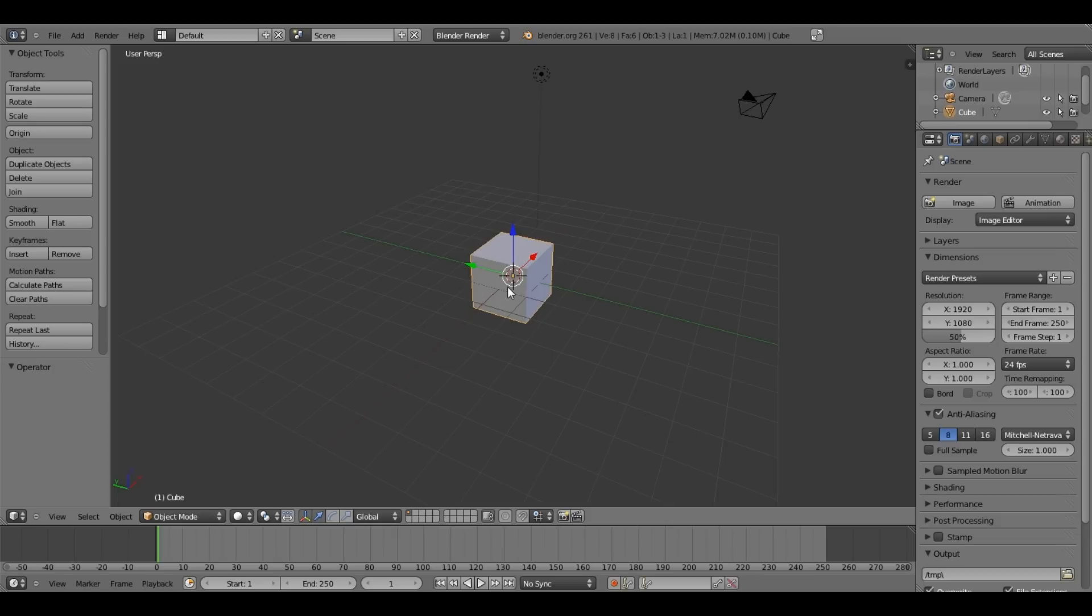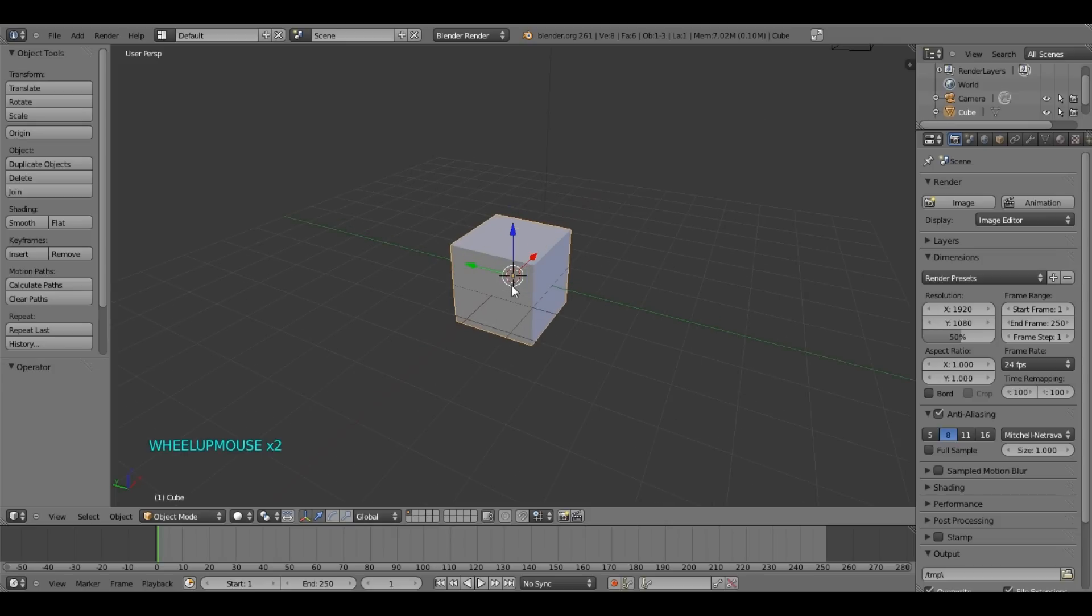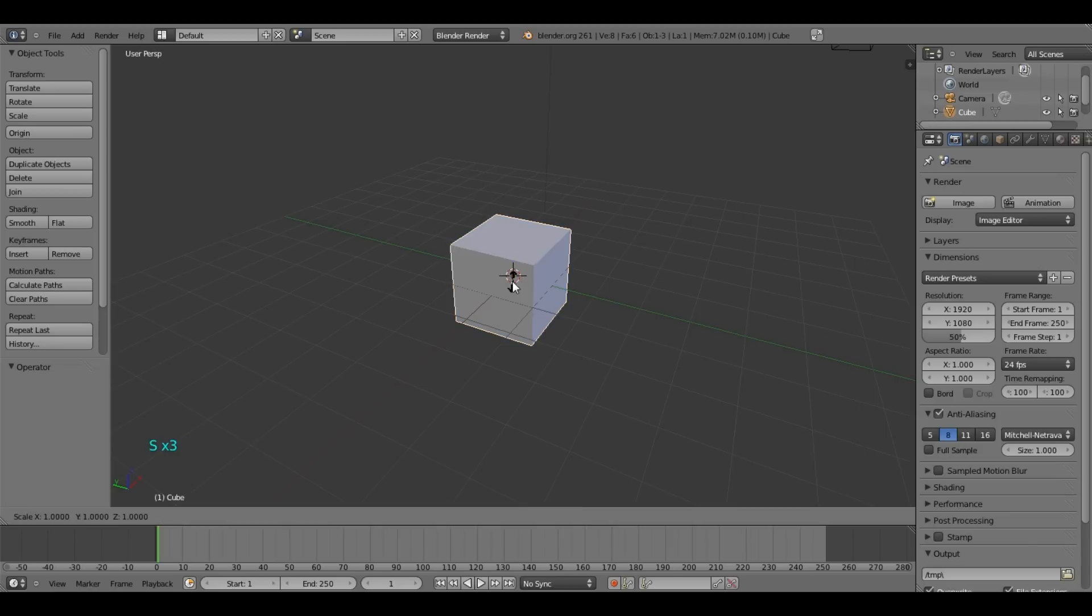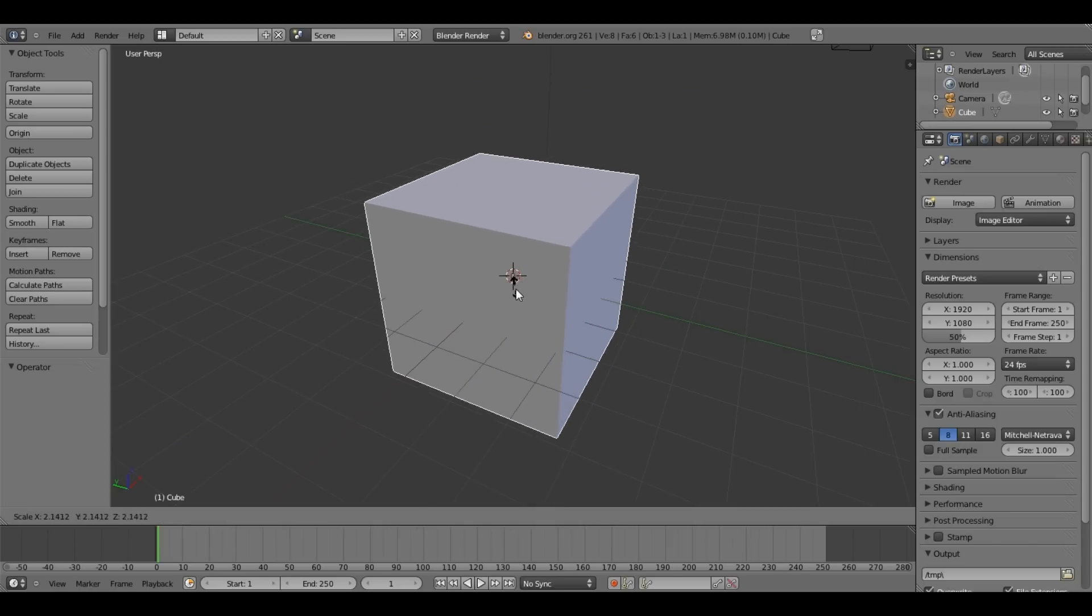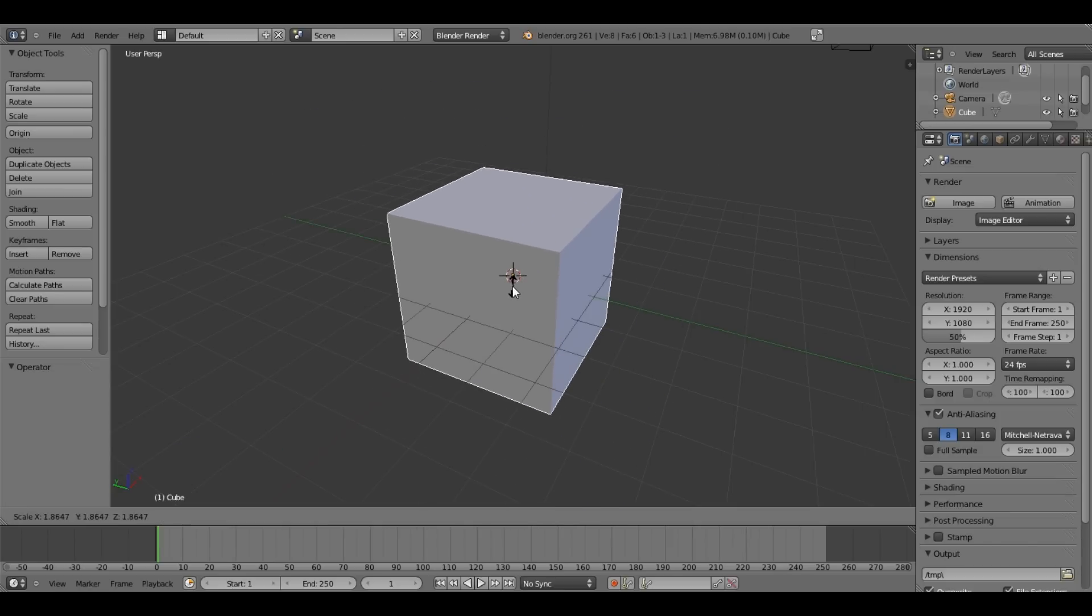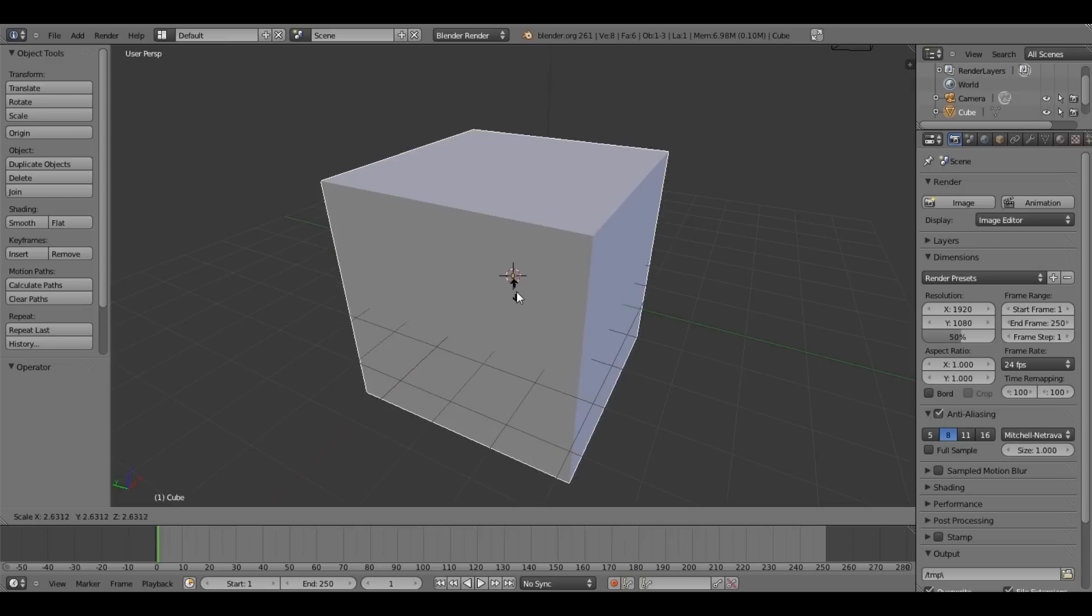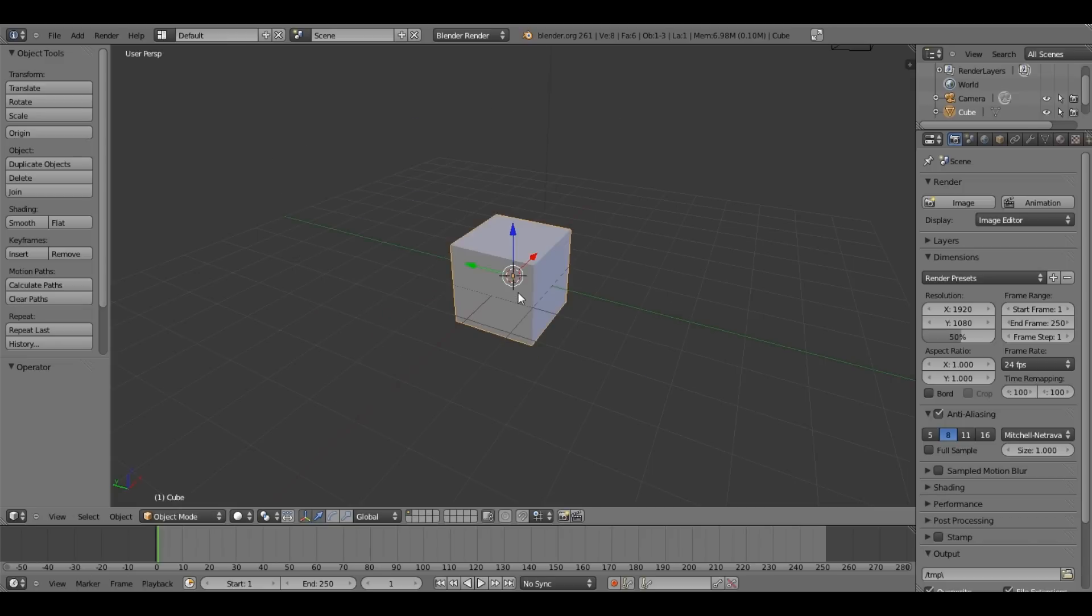So, what we are going to do with our box over here, we are going to scale it. Alright, so to do that you have to press S and then move the mouse so you can change the scale of the box. Press escape.